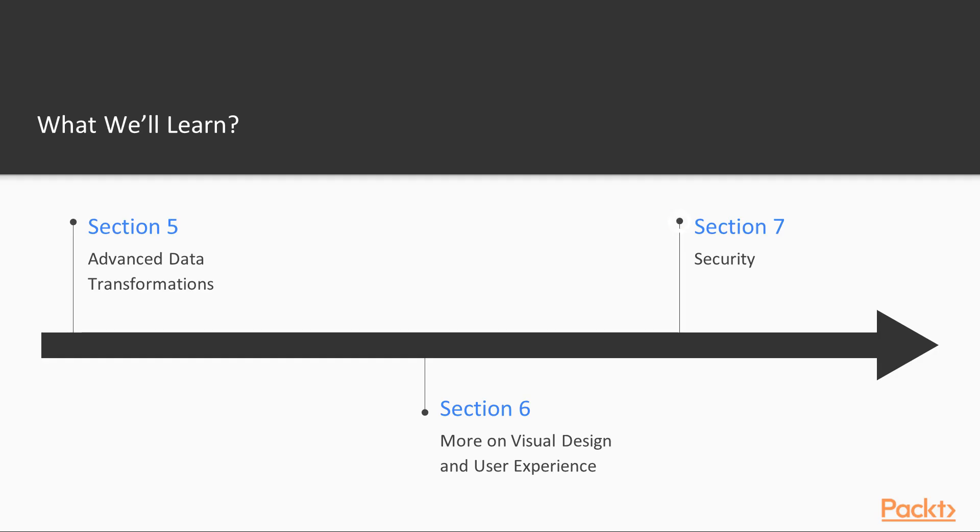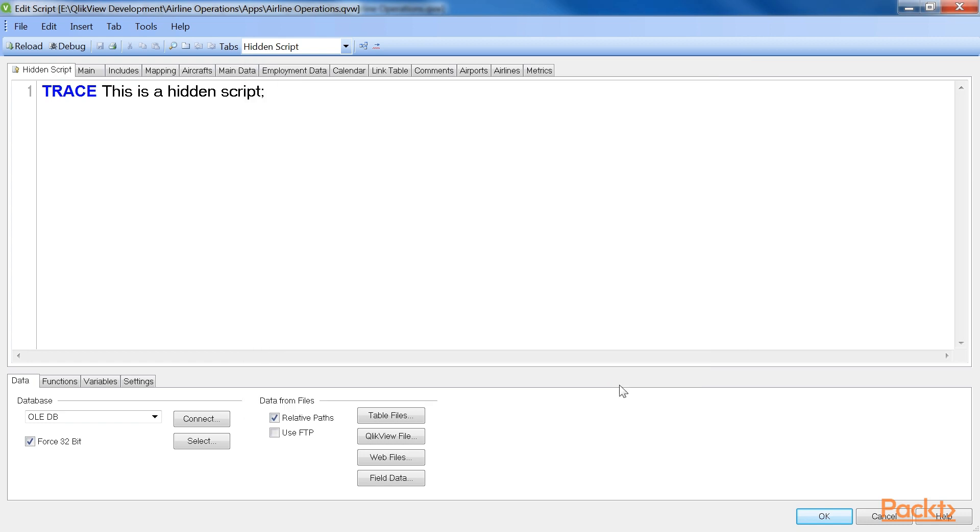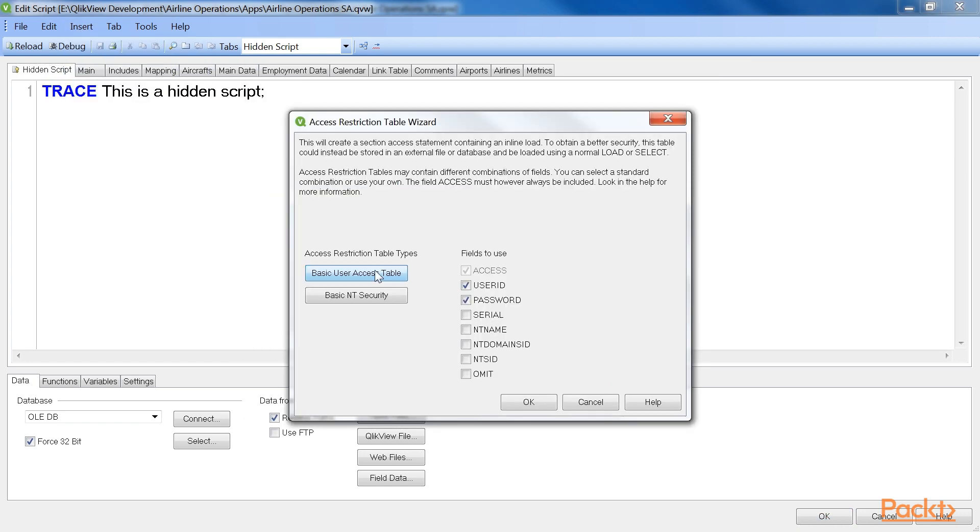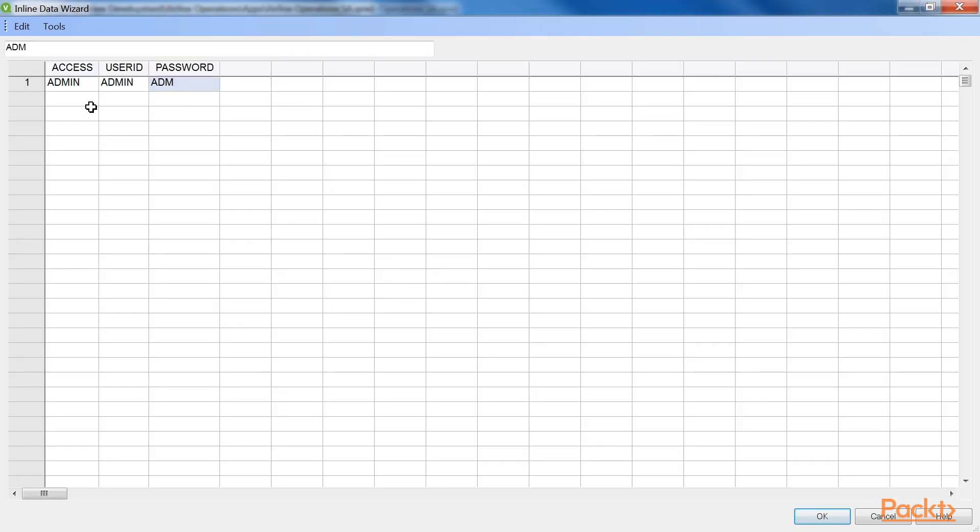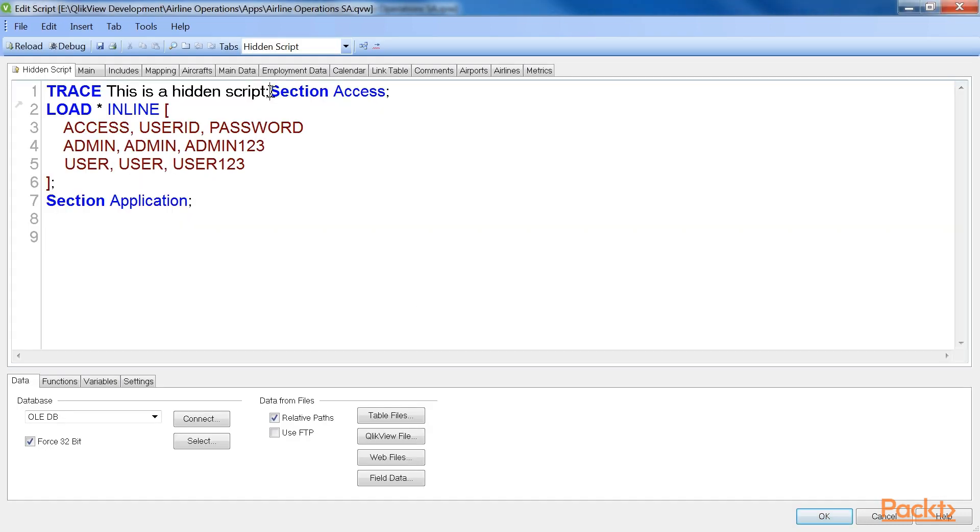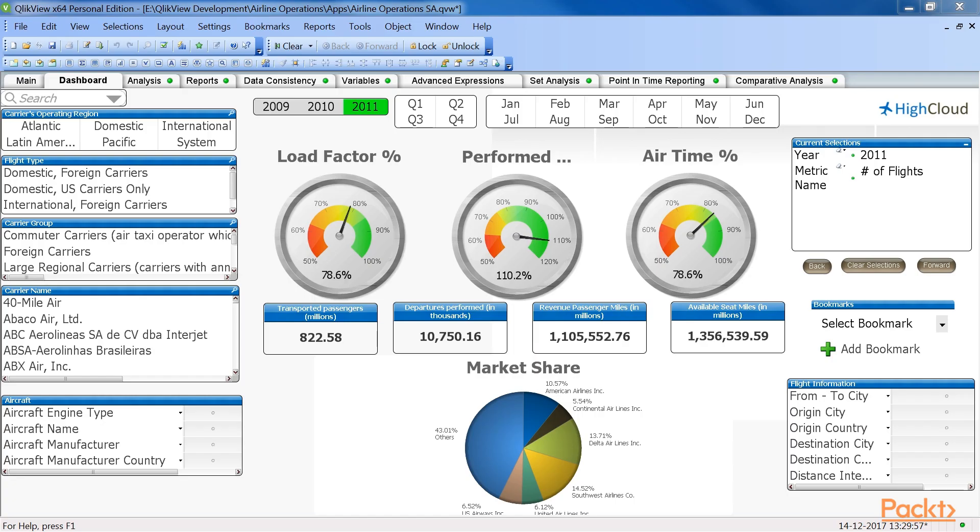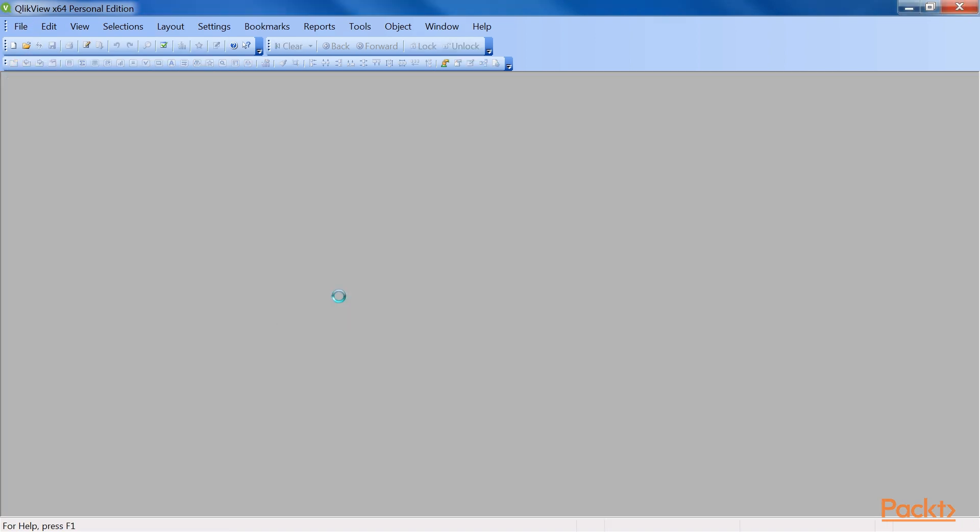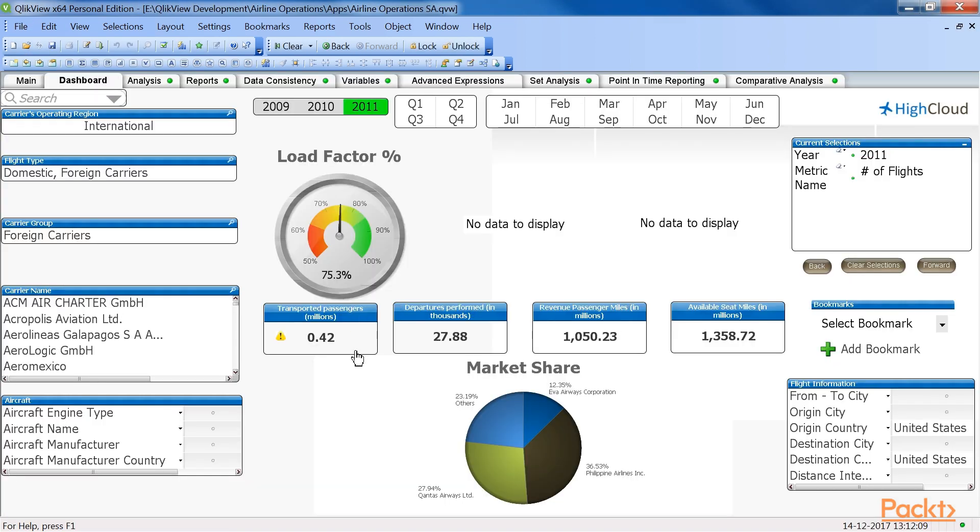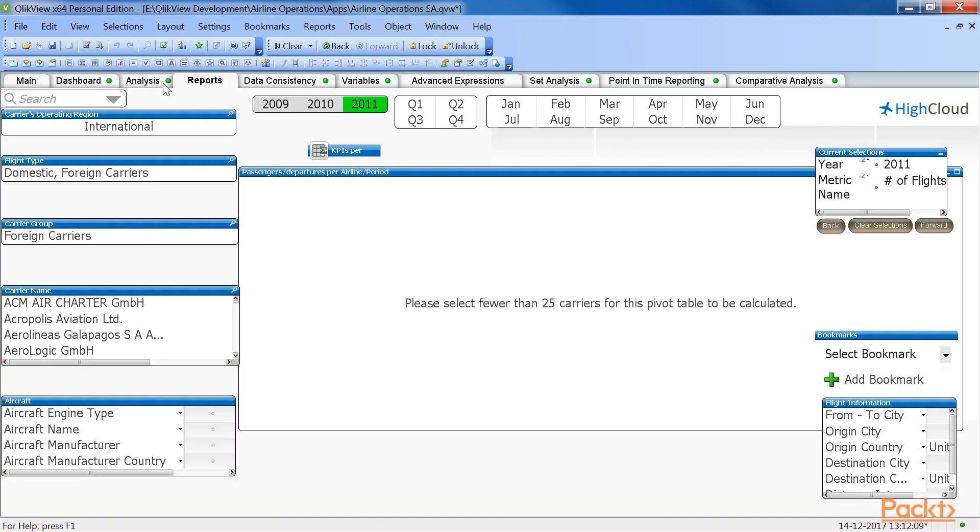The final section, Security, shows how to secure our QlikView documents. We will see how we can allow only authorized users to open our documents and will learn how we can limit what a user can do and see within our document.